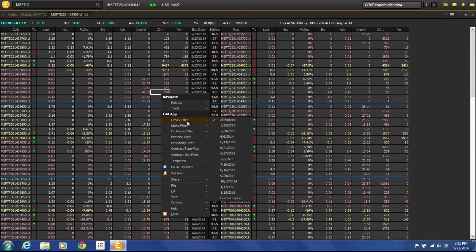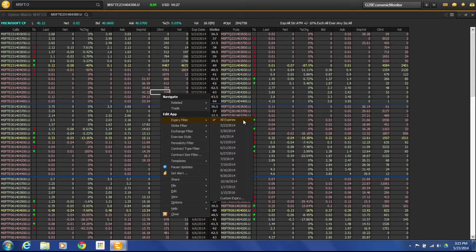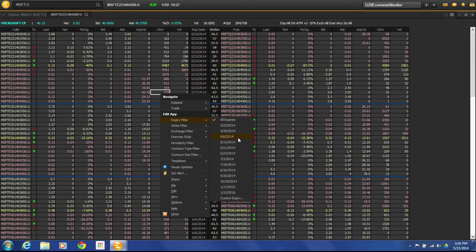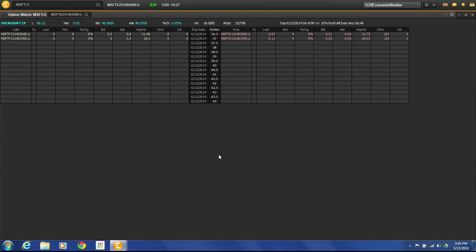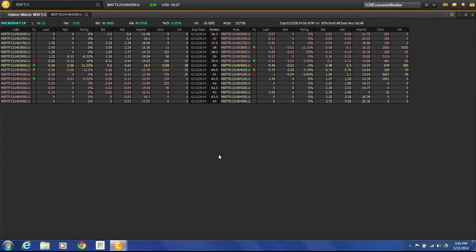So right now we have all the different expiration dates actually selected. So if I wanted to just choose a specific expiration date, I can do that and it will just narrow it down for me to those specific options.